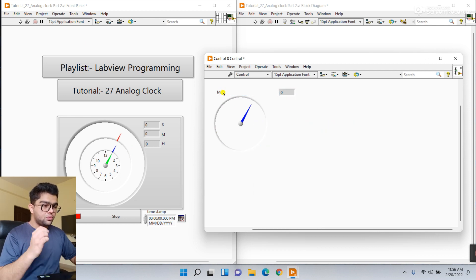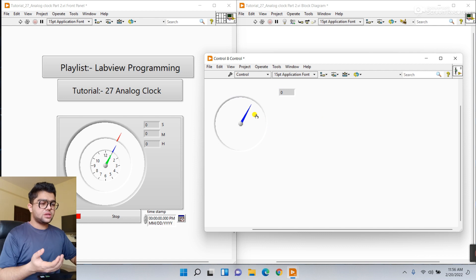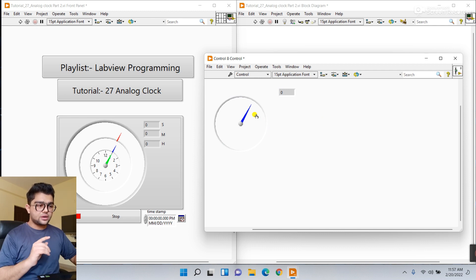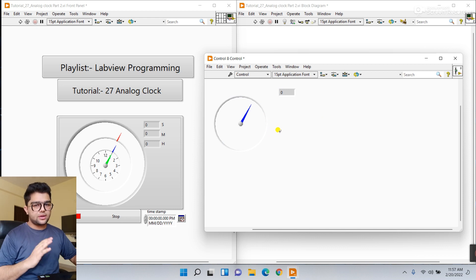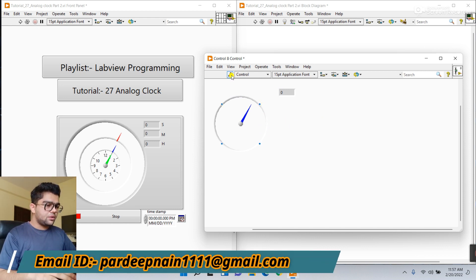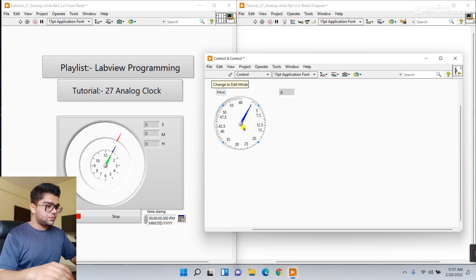You need to modify the minute. First you need to understand how we can do this - how we can modify. If it's your requirement, then you can easily modify. Please try to understand how we can do this, and after that you can easily modify anything.